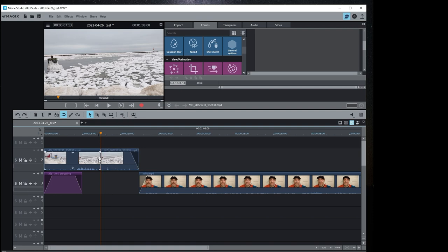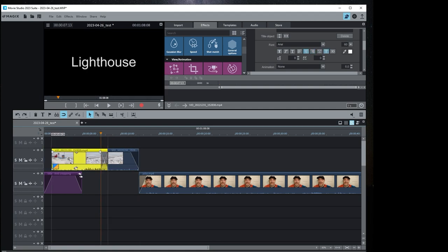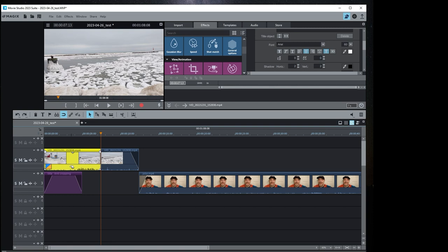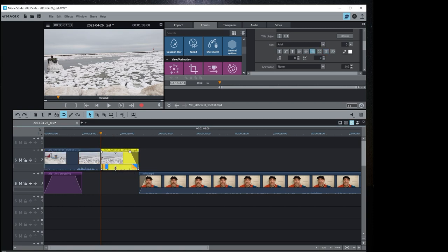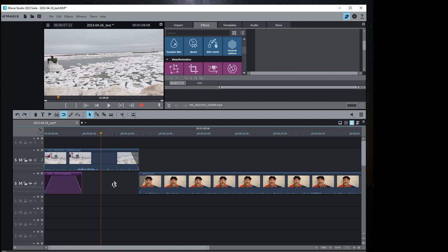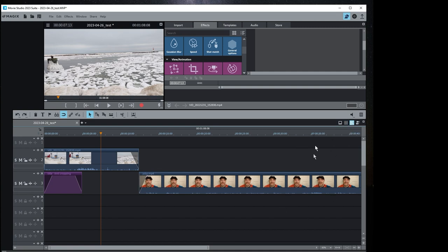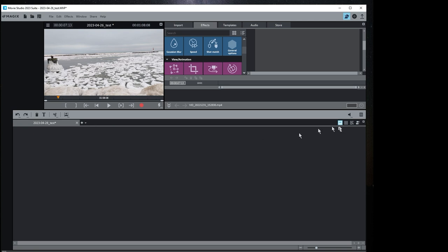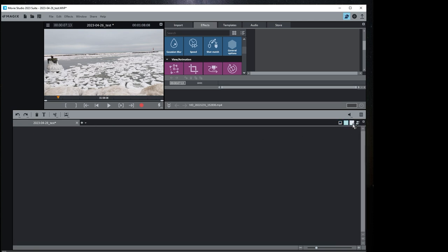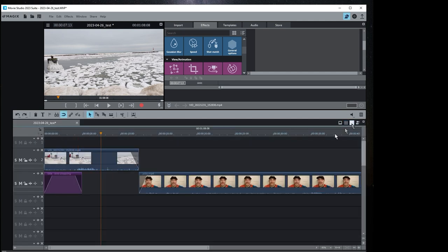The cut button: move your scrub bar to a position, hit cut, and it splits the clip into two independent clips. You might want this so one part has one volume and another part has a different volume, or to separate a section where you want to place a title. There's also storyboard mode and scene overview, but I usually stick with the timeline because it gives you complete control over transitions.